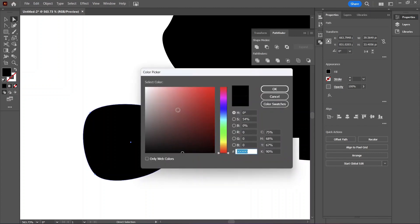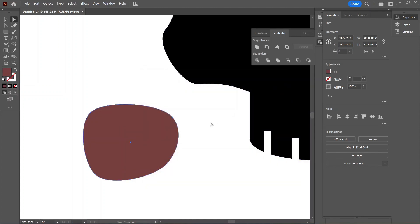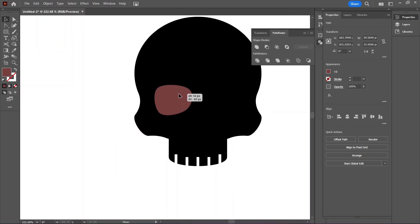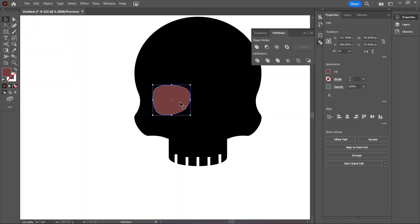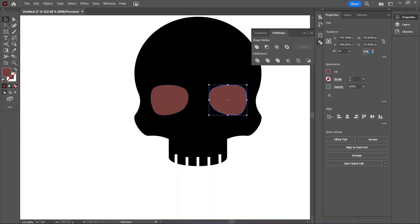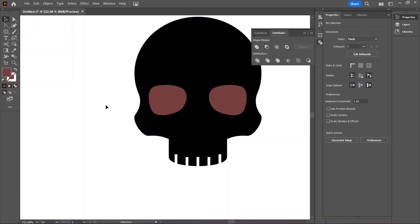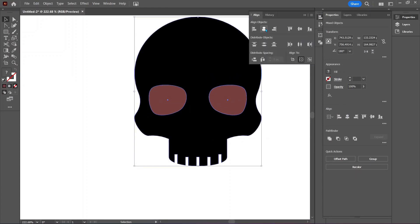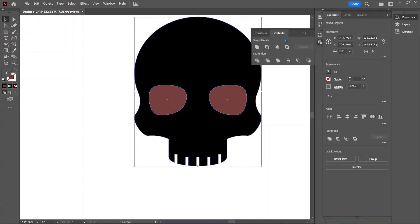Now change the fill color and zoom out. Align the eyes somewhat with the top of the cheek. Hold Alt and click to drag a copy to the other side. Hit flip horizontally in the properties panel. Hold Shift to select both eyes and hit Ctrl+G to group them together. Then click on the skull. In the align tab, click on center. Go to the pathfinder tab and select Minus Front.